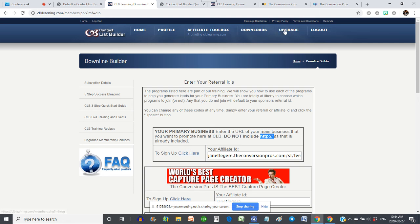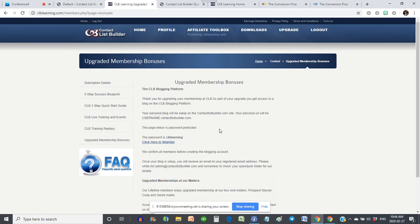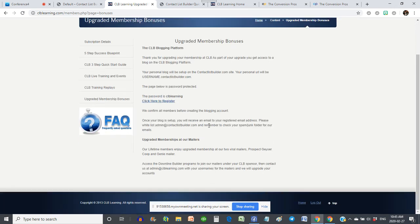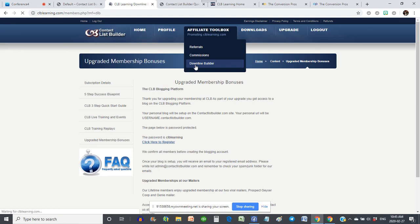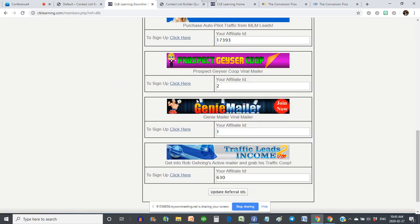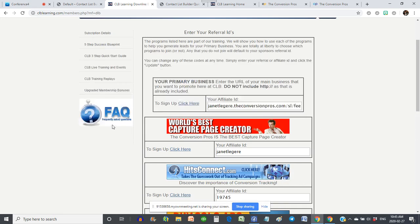If you are a free member, you can find where to upgrade right here. If you're an upgraded member, you're going to have bonuses here — upgraded membership bonuses. This is where you can register for your blogging platform. If you were already registered, don't worry — Dawn is getting all of that set up for you. You don't need to register again. But if you have not registered, Arif and Simon, you'll want to make sure you come and register to get your own blogging platform. Also a reminder that you get an upgraded membership at Genie Mailer and Prospect Geyser Co-op — just go to the downline builder, sign up for these two mailers, let me know you've signed up via Telegram, email, or Facebook, and I'll go in and upgrade your account and add credits.